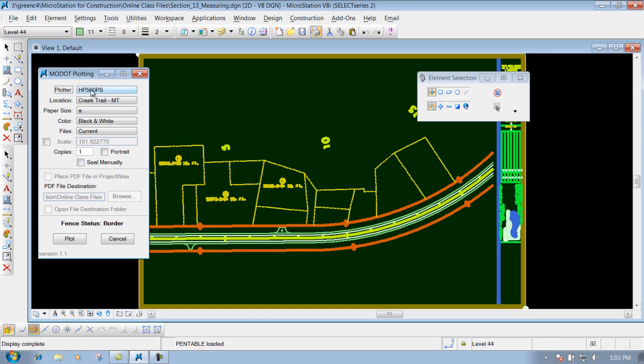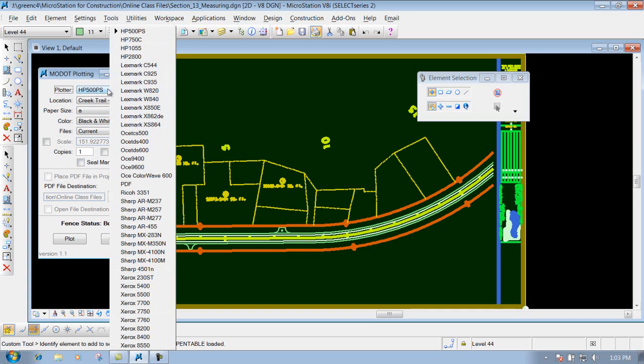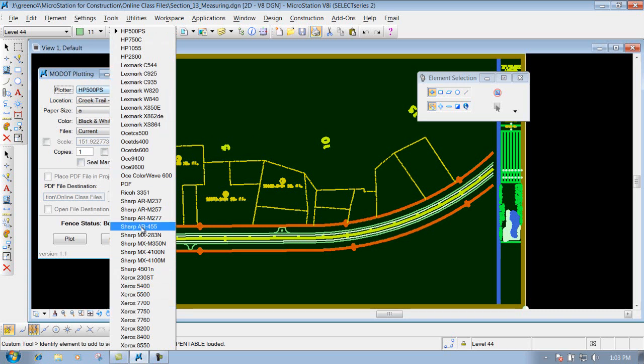First of all, you have to determine what plotter that you want to send it to. So you navigate down through here and select the correct plotter that you want to send it to.